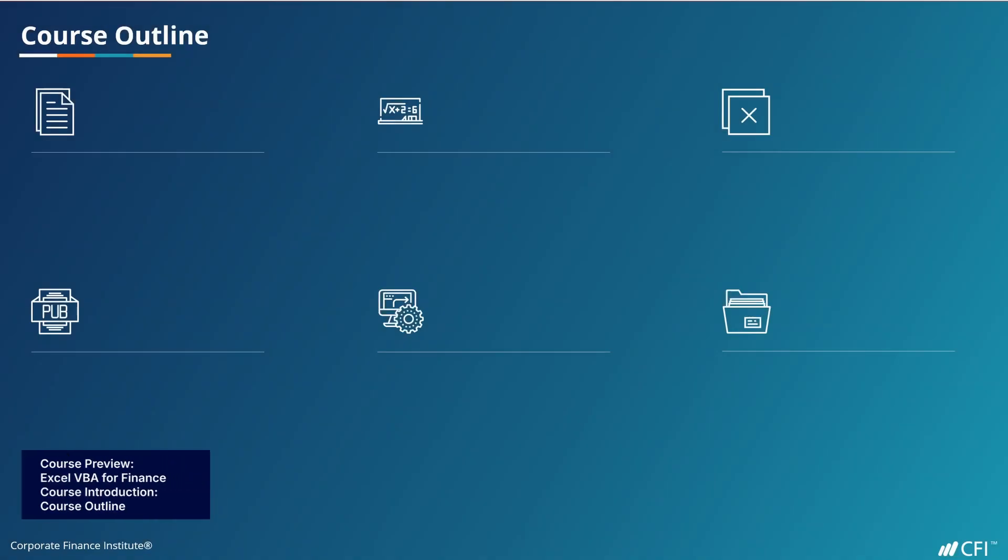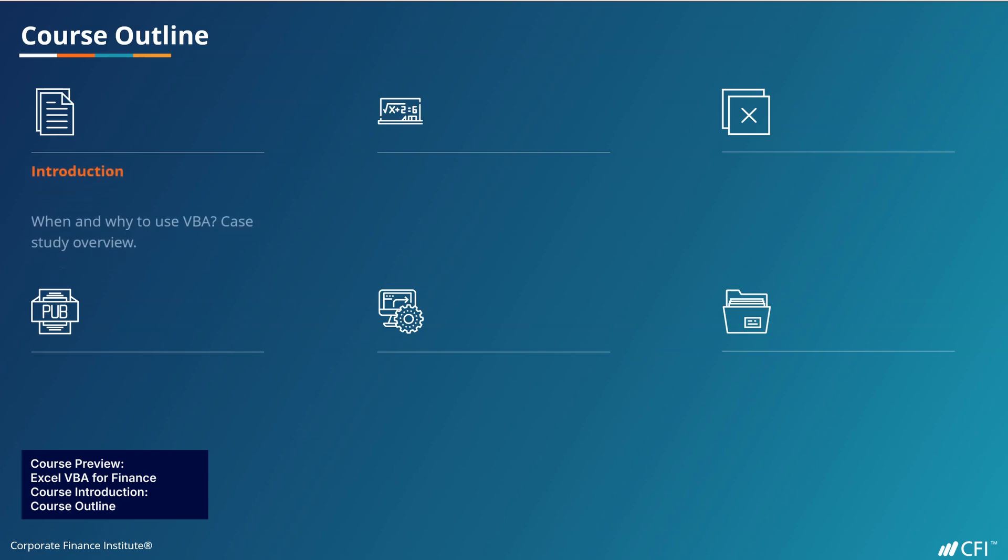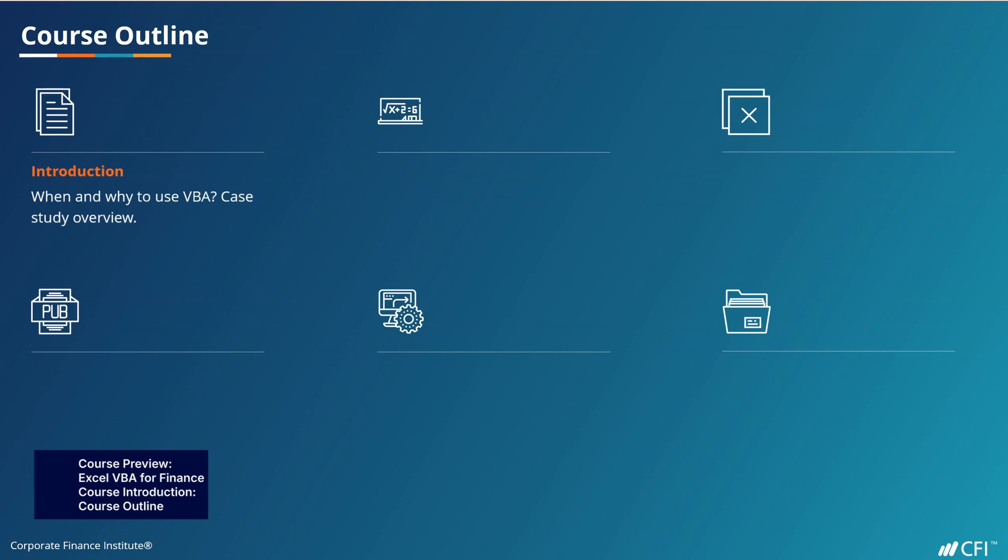The course is split into several chapters to help structure your learning. The introduction will look at why you might want to use VBA and what it can help you achieve. We'll also introduce the coding scenario that we'll be using throughout the course.